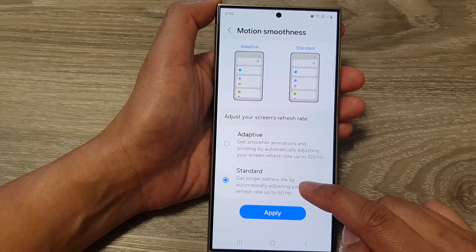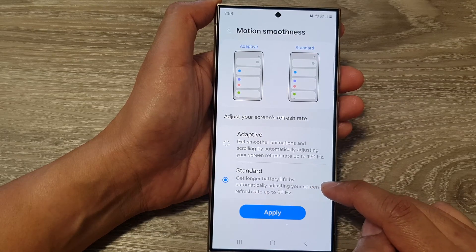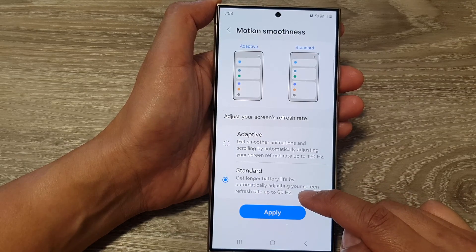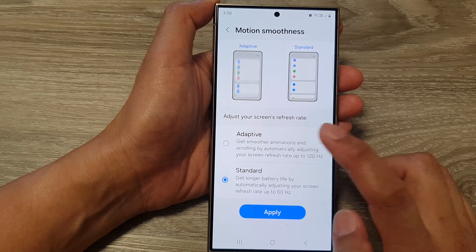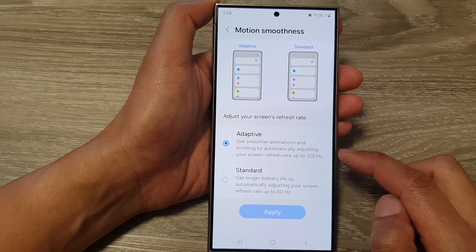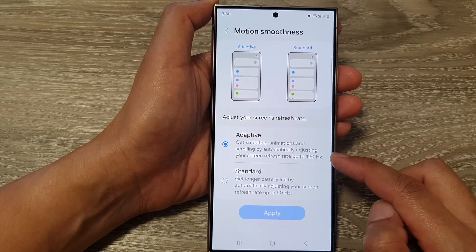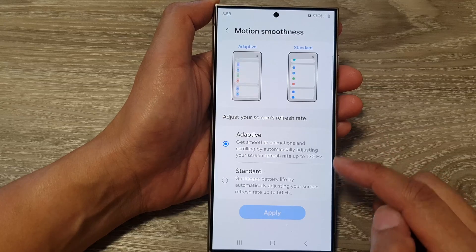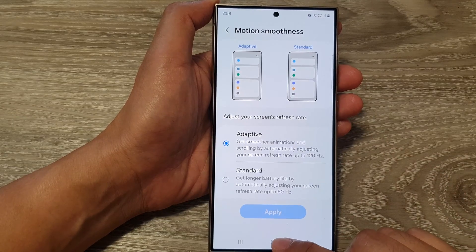If you select Standard, you get a longer battery life by automatically adjusting your screen refresh rate up to a maximum of 60 hertz. The higher the refresh rate, the more battery it will use on your device.